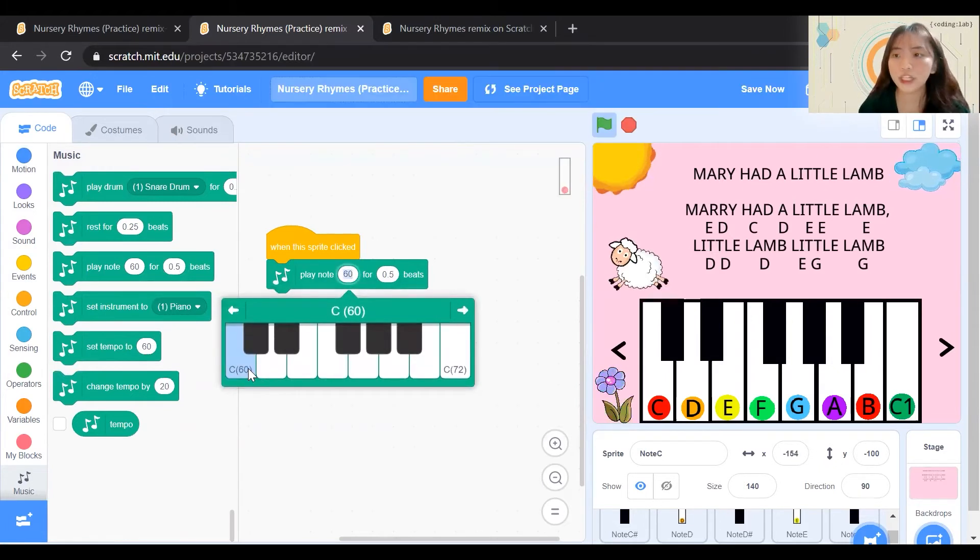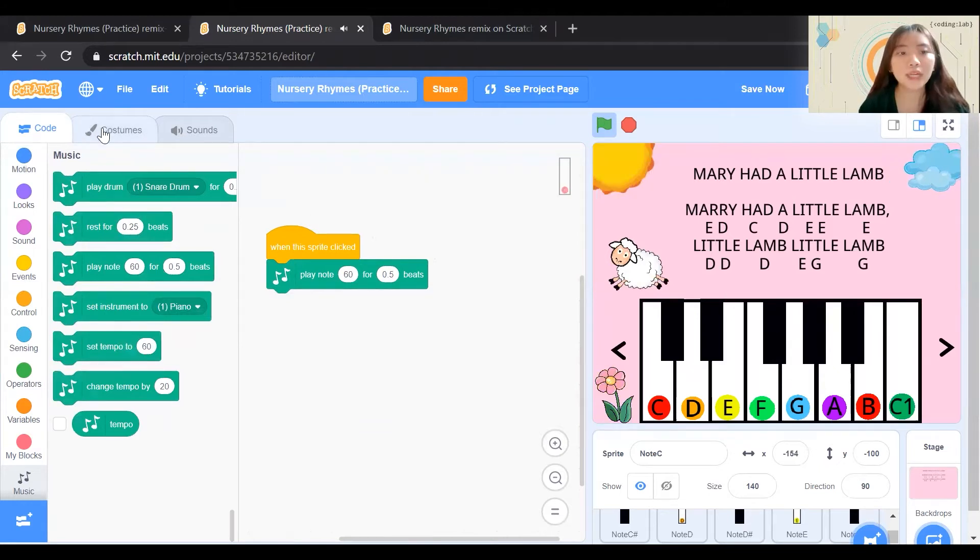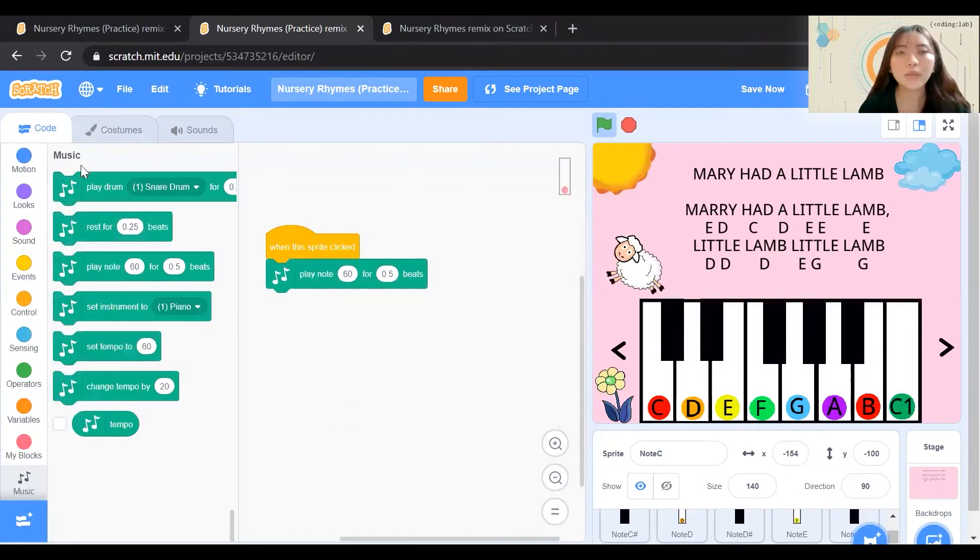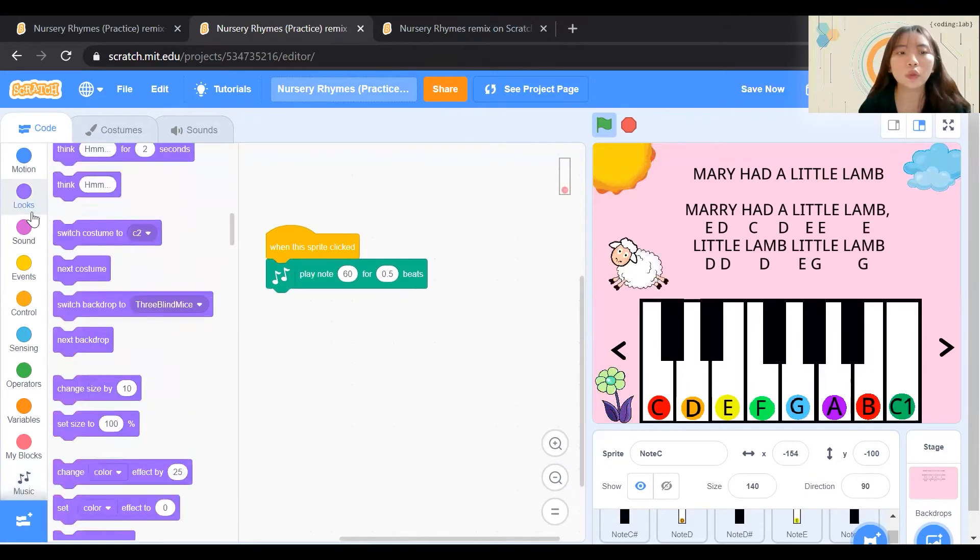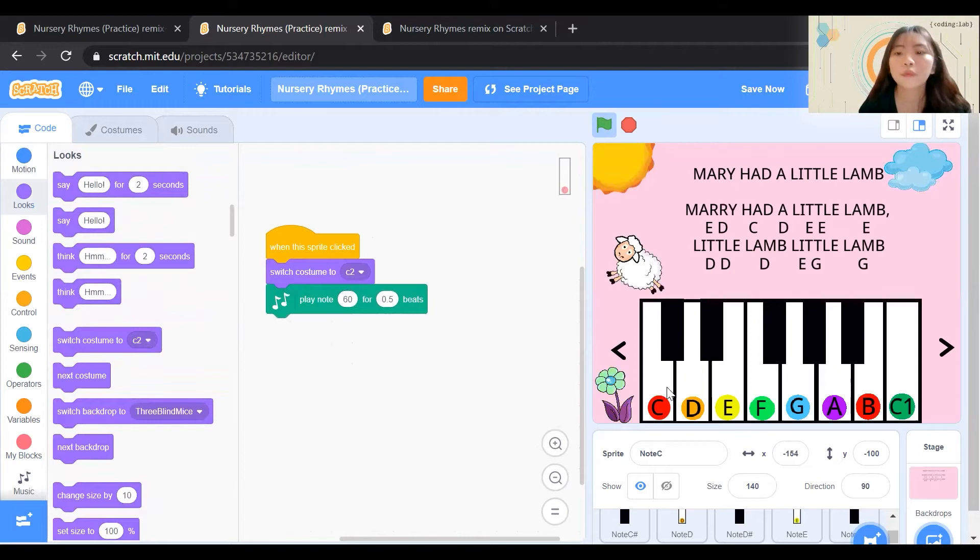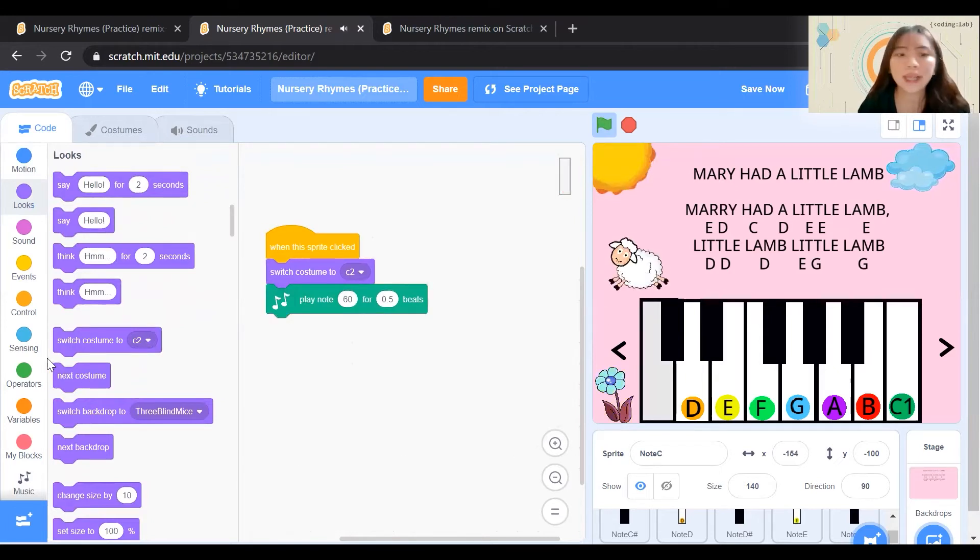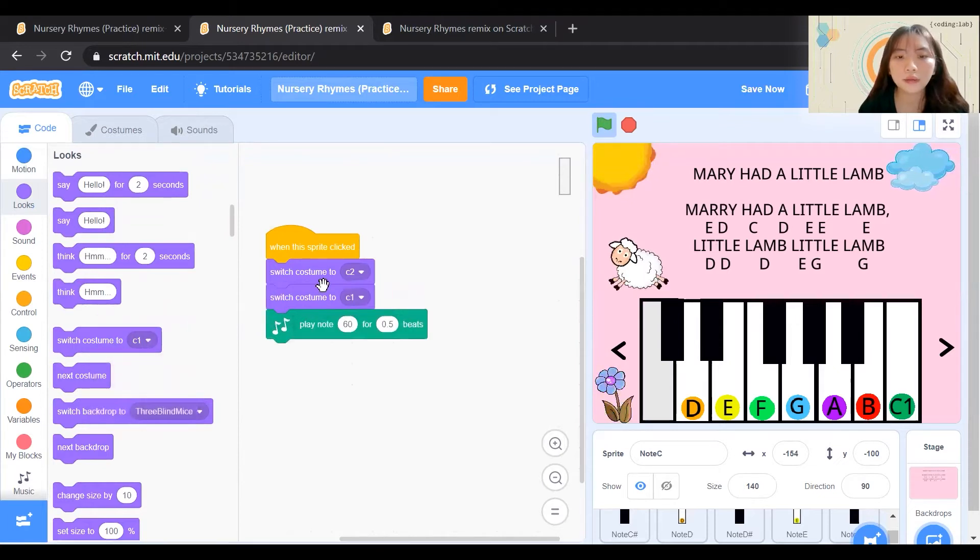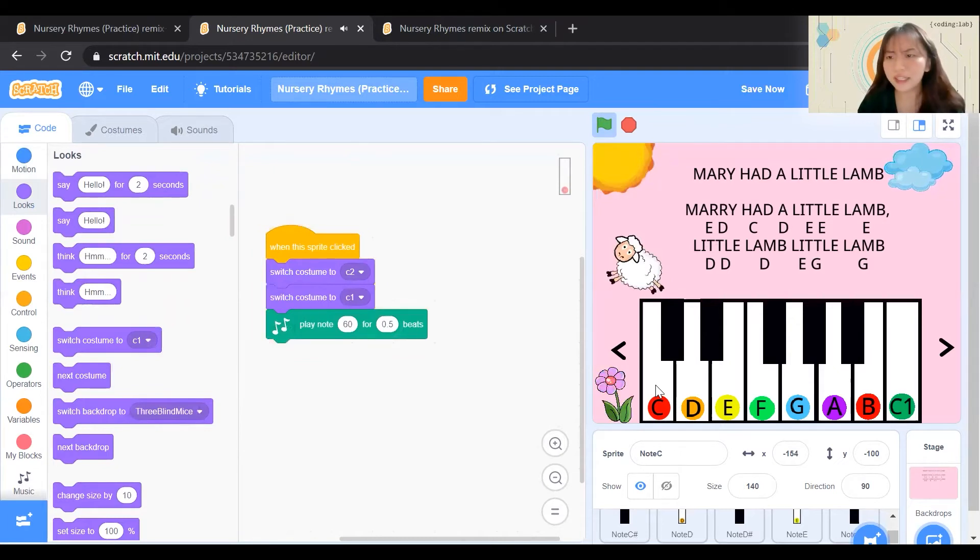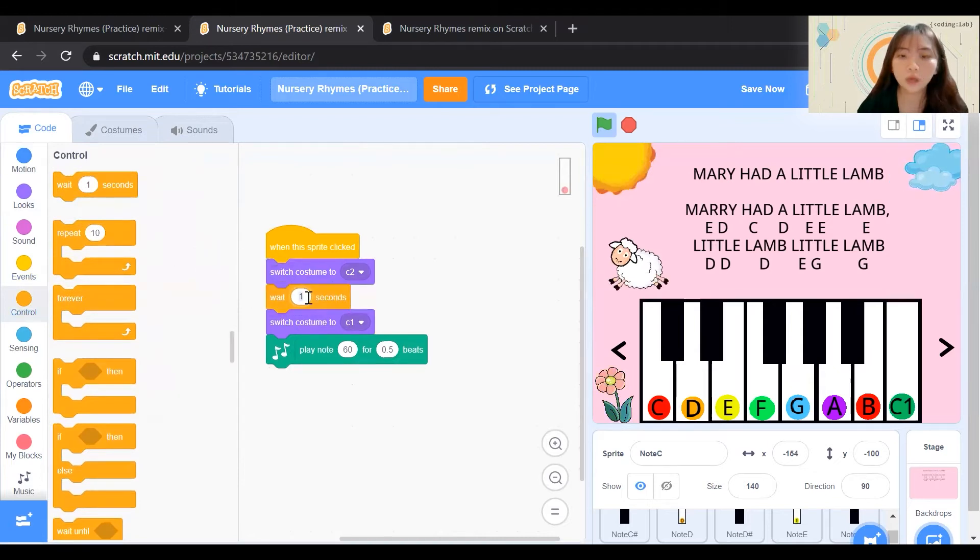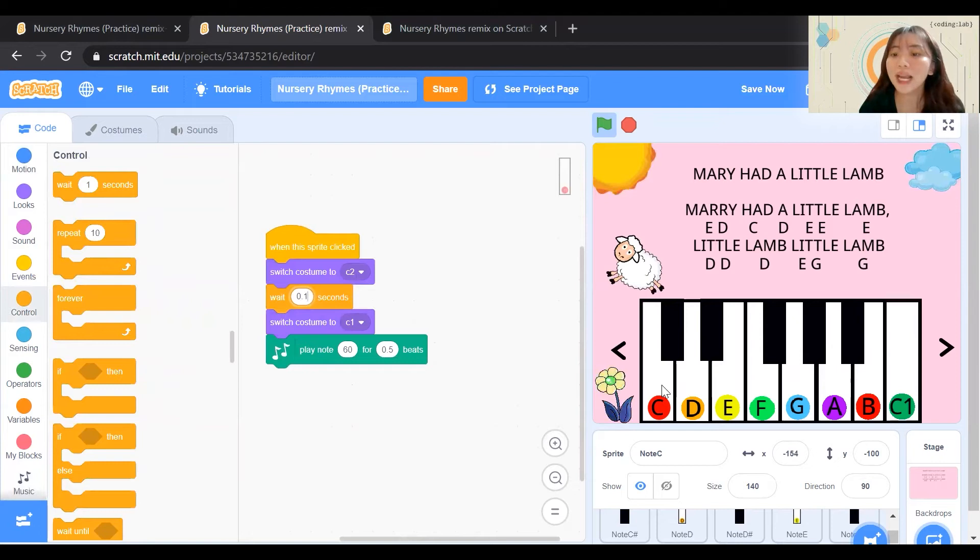We will adjust accordingly and click on the correct key. Next, we will realize that key C has two costumes. To make it look like we are clicking on it, we need to switch costumes. However, it doesn't switch it back. Hence, we need to switch back to 1. It looks like nothing is happening because we need to add another wait block and add the seconds so that it looks like we are clicking on it.